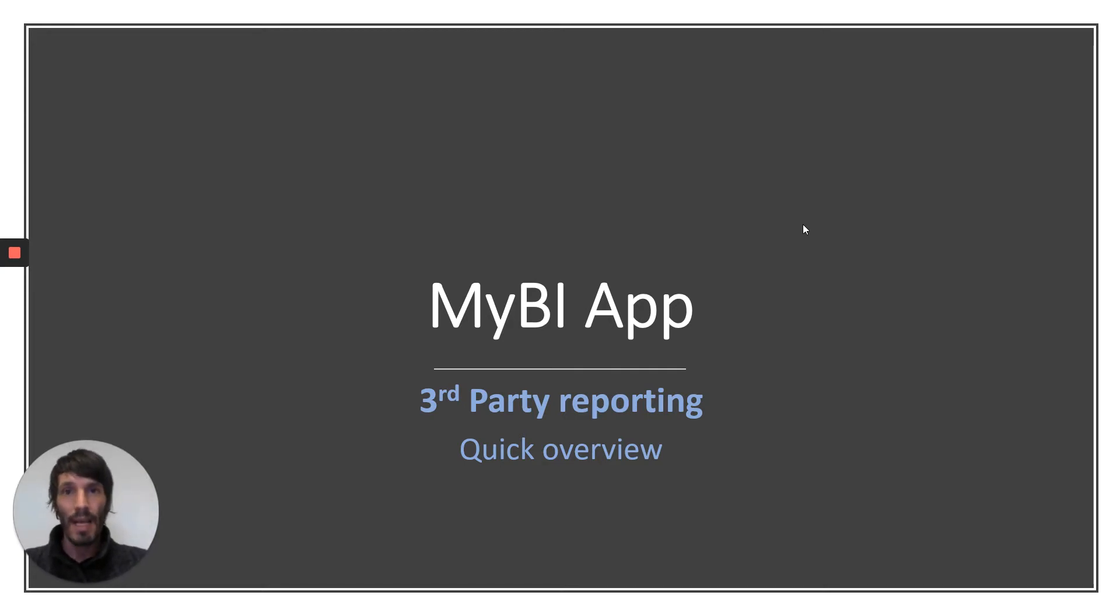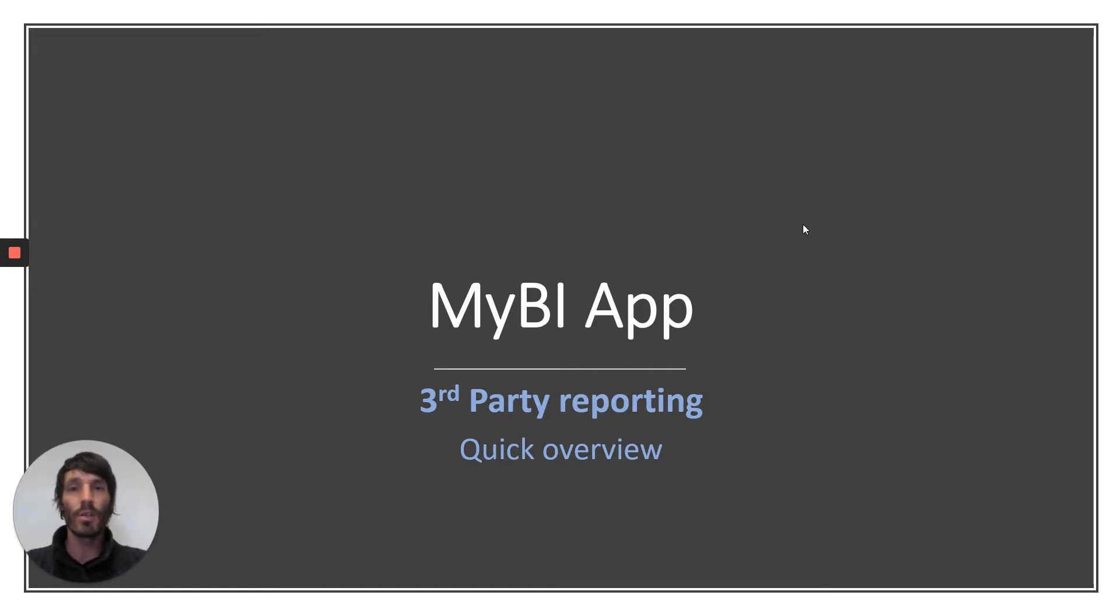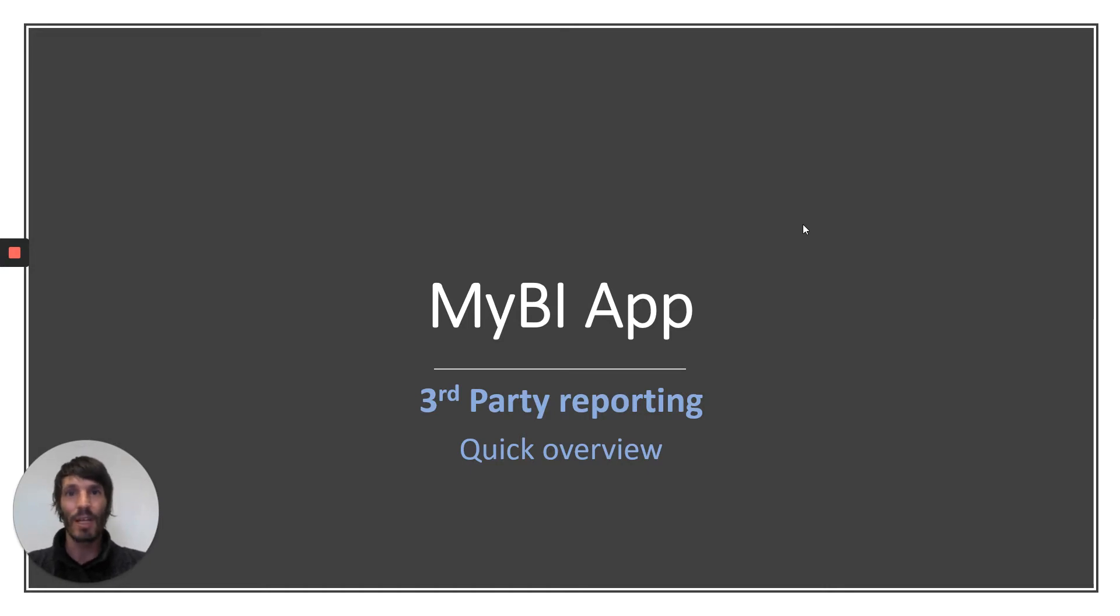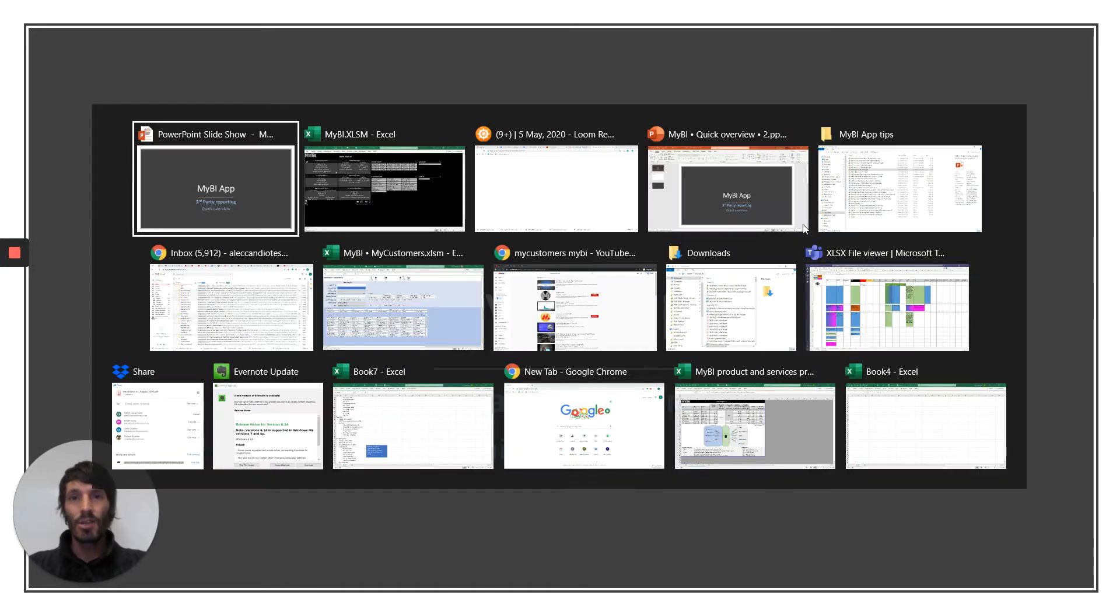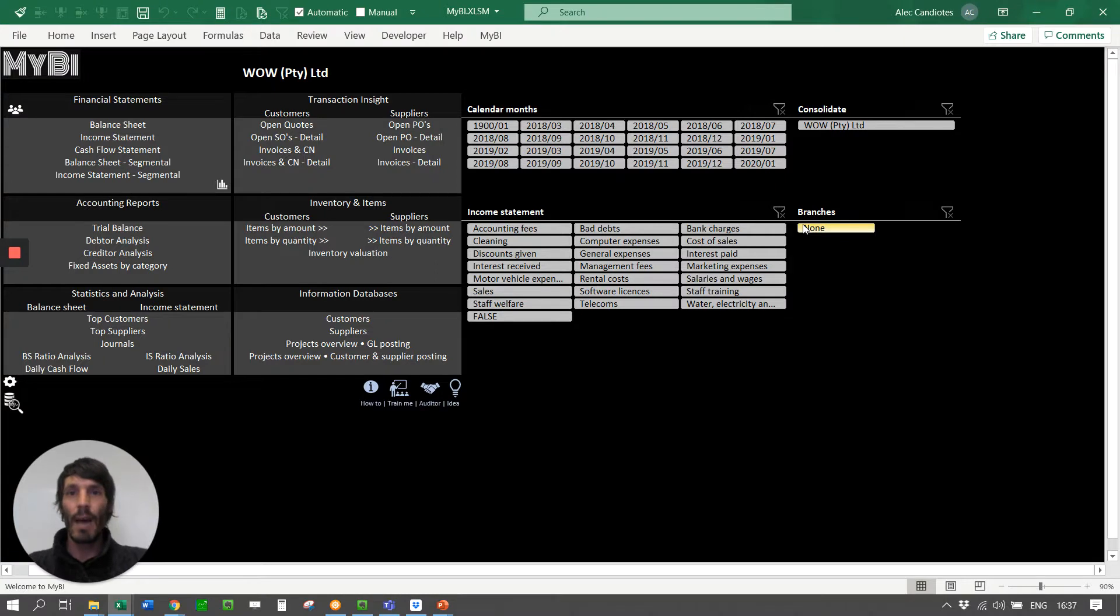MyBI app is an automated reporting tool, and it works on any Pastel Partner, Pastel Express, or Sage 50 Cloud environment.